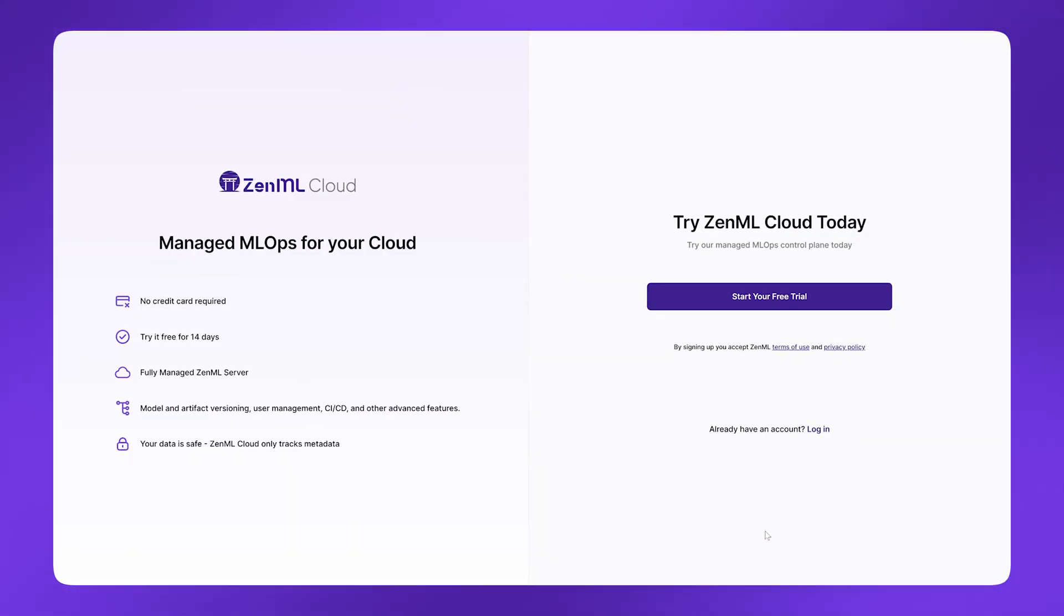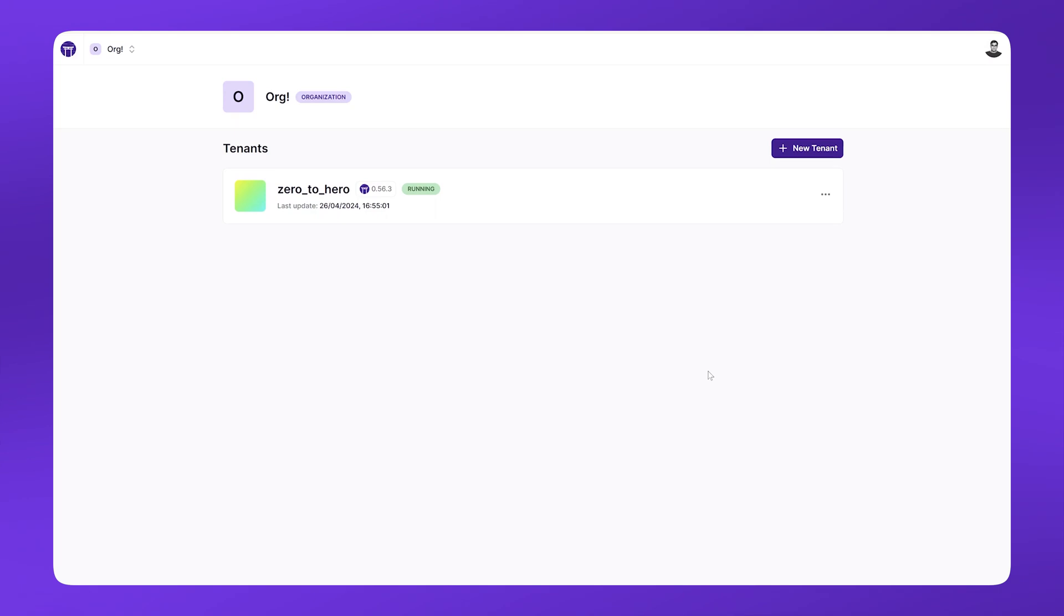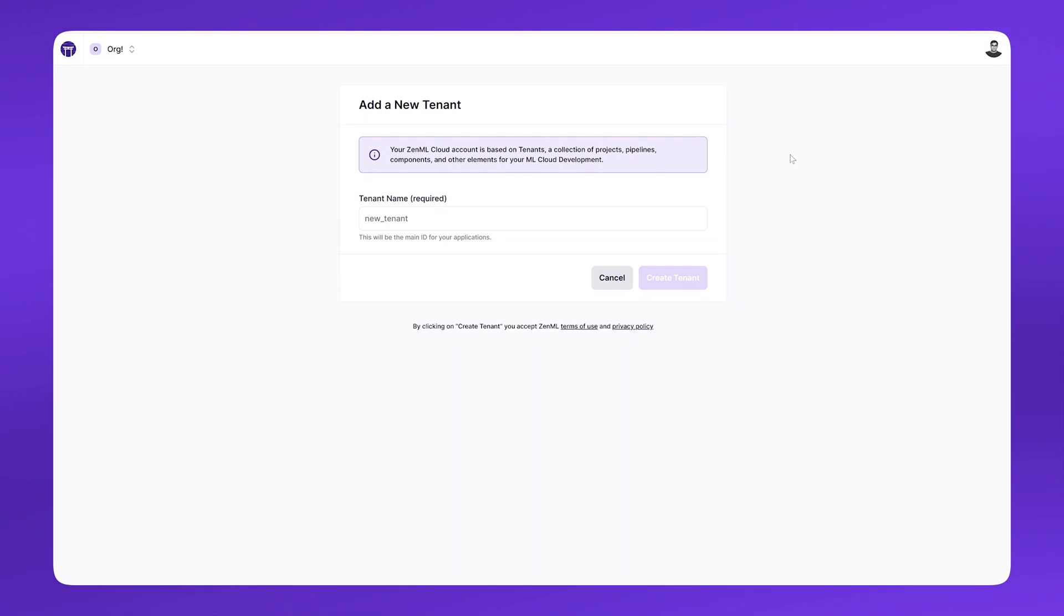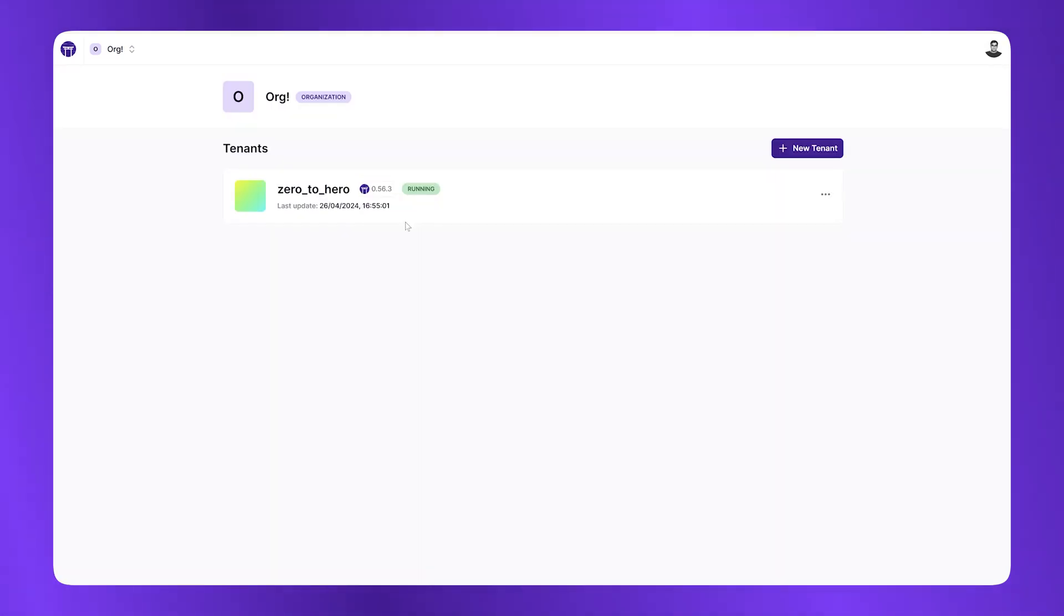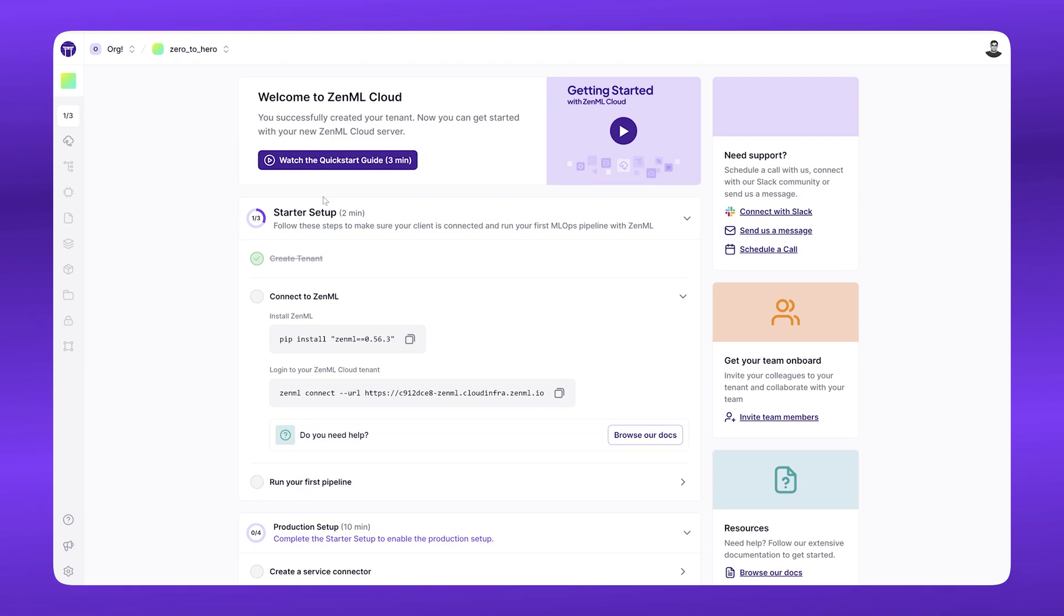The first step is to deploy open source ZenML or to log into ZenML Cloud, which is the managed version. After signing up, you'll be redirected through a short onboarding and afterwards be asked to create a tenant. A tenant is an isolated workspace where all of your pipelines, models and code lives. I already have created a tenant so I can click into it.